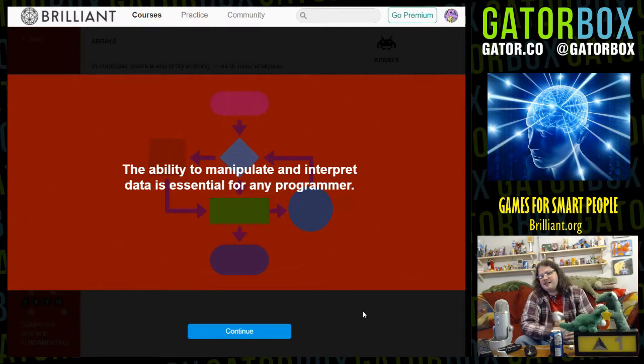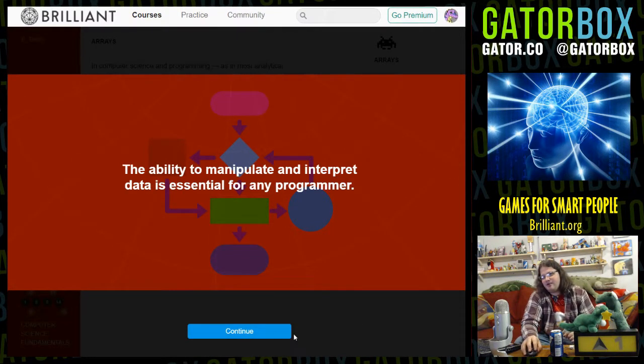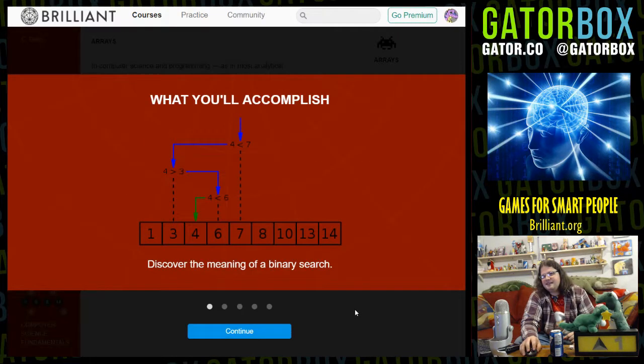The ability to manipulate and interpret data is essential for any programmer. Discover the meaning of a binary search.